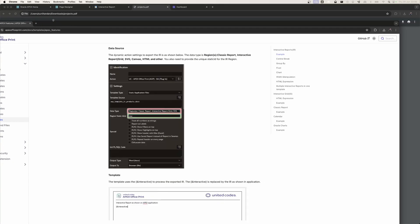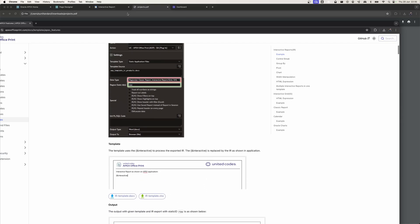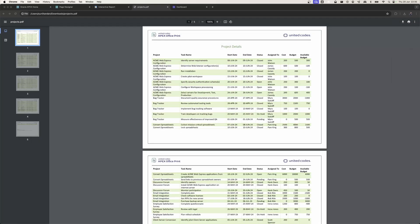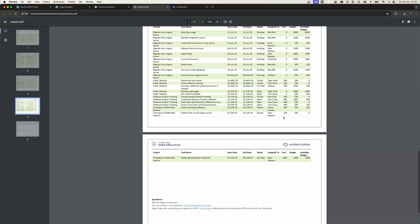However, in order to use other functionalities of Apex Office Print — for example, using only one tag in order to export the whole report — you will still need to use our dynamic action plugin. Hope this video was informative. You can reach us at support@apexofficeprint.com if you have any further questions.